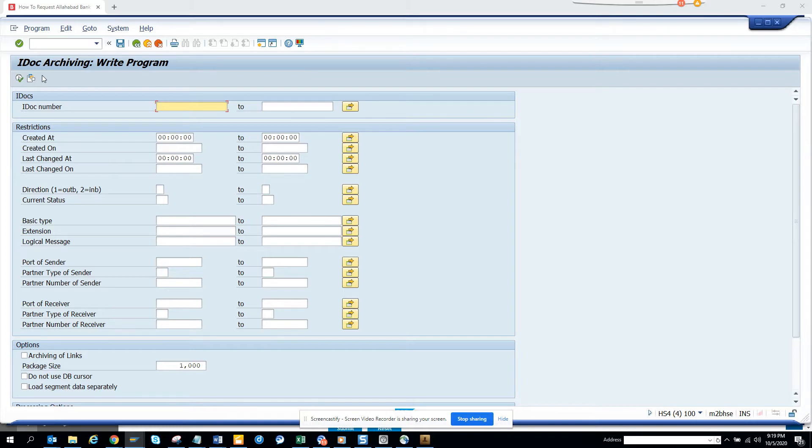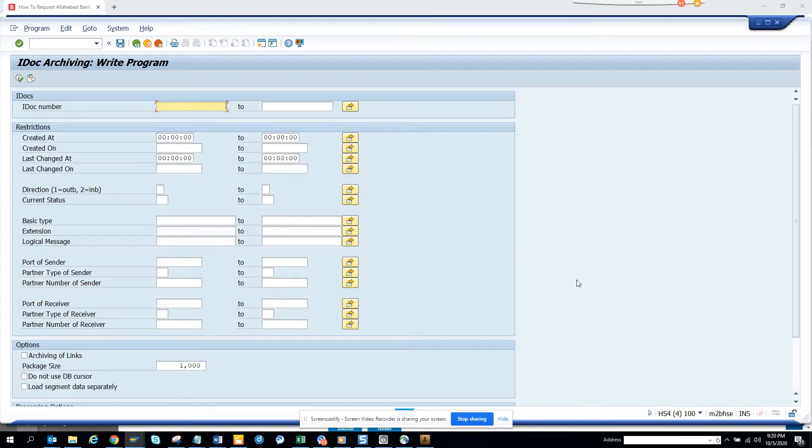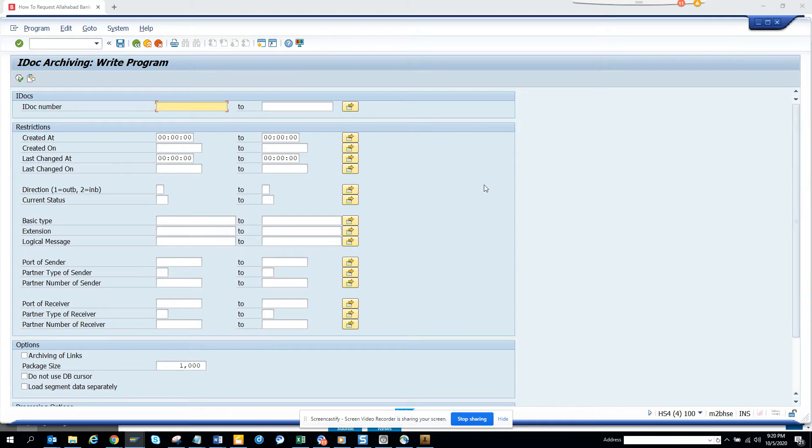You can do archiving from this report. I'll give the description of this report in the video. From here you can see the test mode. I'll just say created on date 2019 and I'm running in test mode.